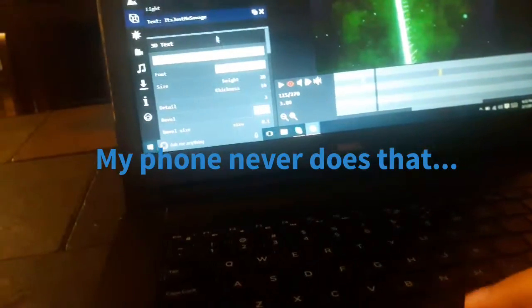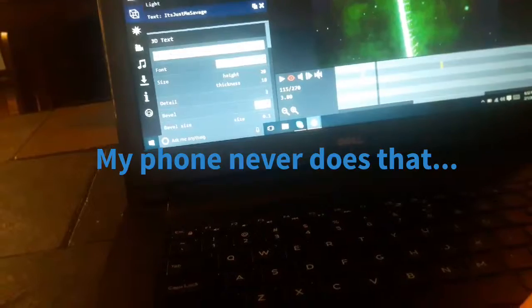It looks really good, I'm dead serious it looks really good. The only thing I would also like to change is the color.